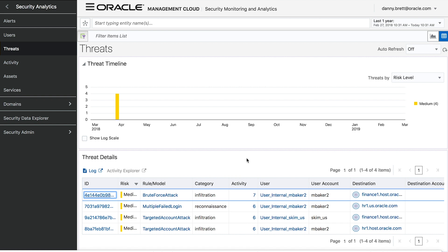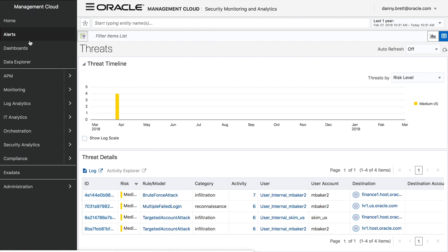At this point, we would leverage our orchestration engine within our Oracle Management Cloud console to run an orchestration workflow that would disable her access to the system. So within the span of 10 minutes, we've seen not only what's happening on the perimeter of our environment but also what's going on inside, and we've taken steps to remediate those issues.